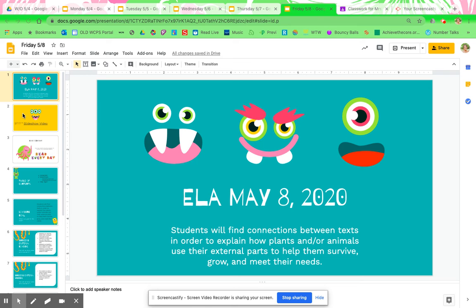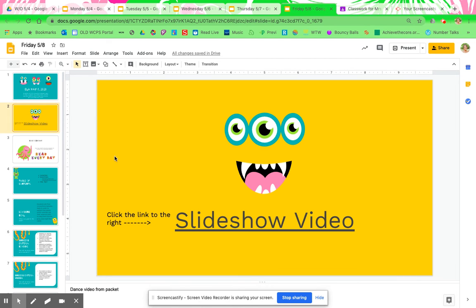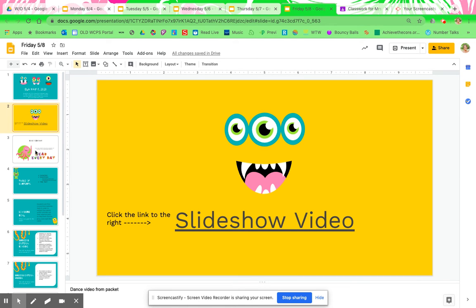Friday slideshow video. If you clicked on this link, you're here — fantastic. Read every day. Make sure you're reading, especially today. You need to be reading closer to that one hour, okay?